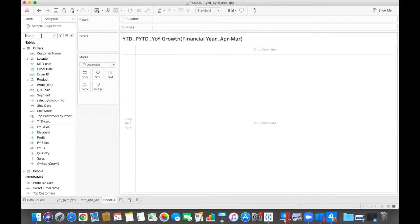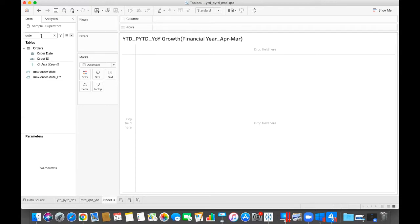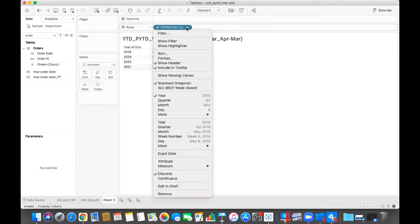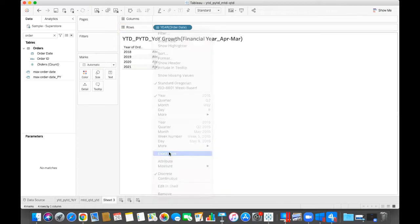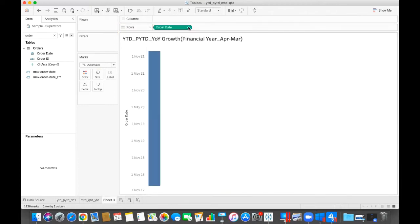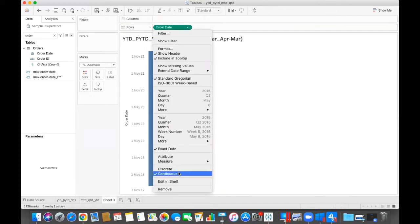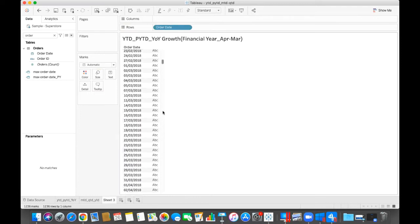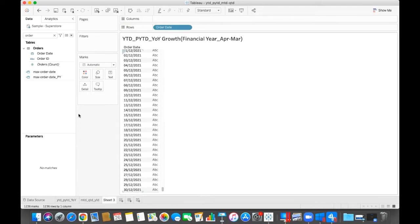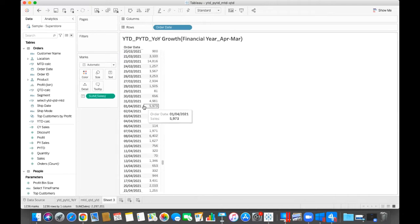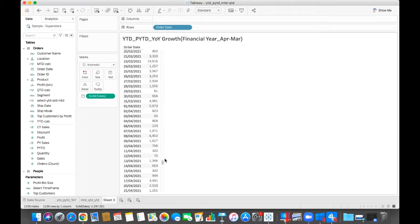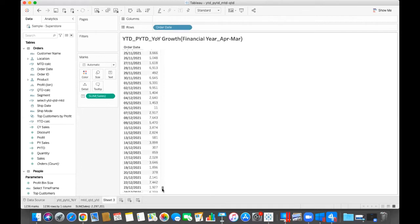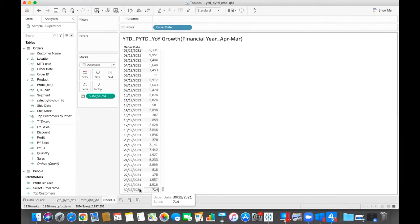But before going to the calculation, I want to show the order date, how the order date looks like. I can make this exact date and make this discrete. So you will see if I want to calculate that, I will calculate from 1st April till last day, like 30th of December 2021, because I am calculating the current year.